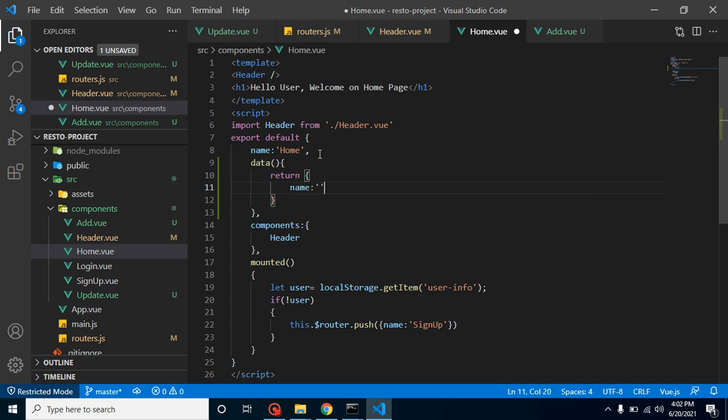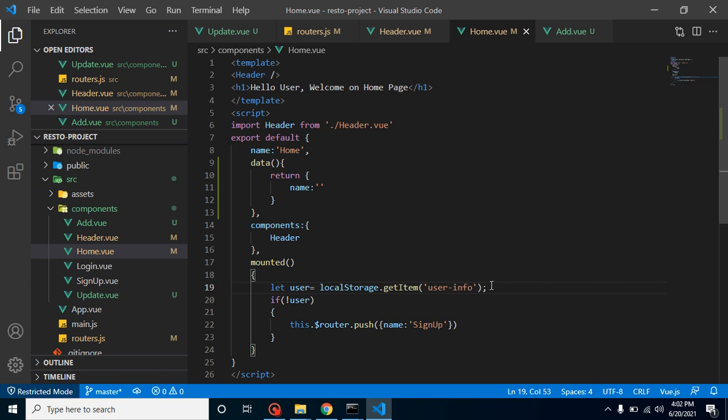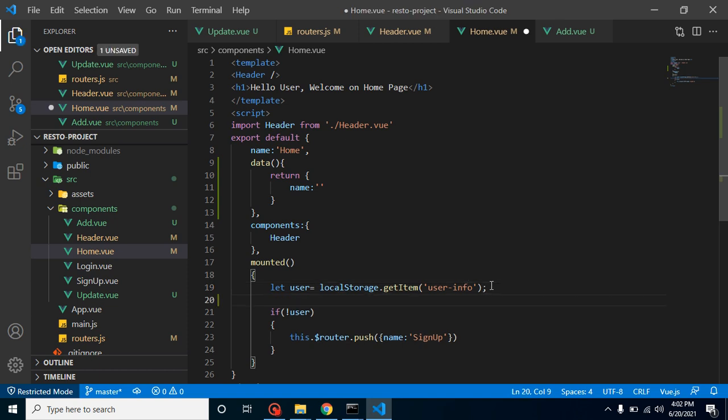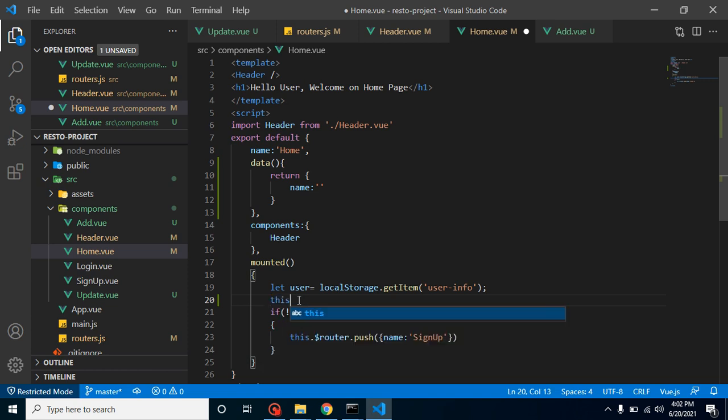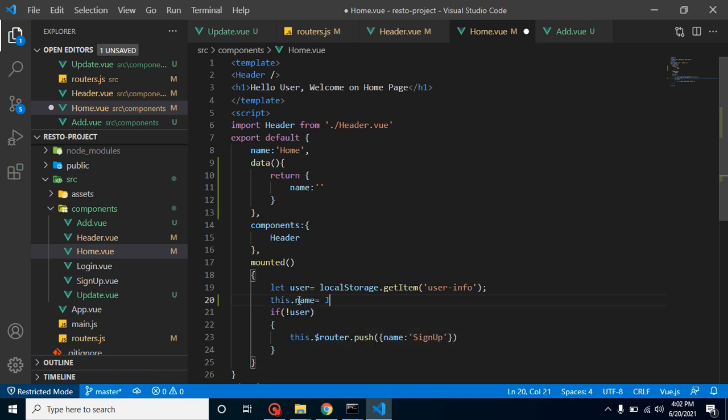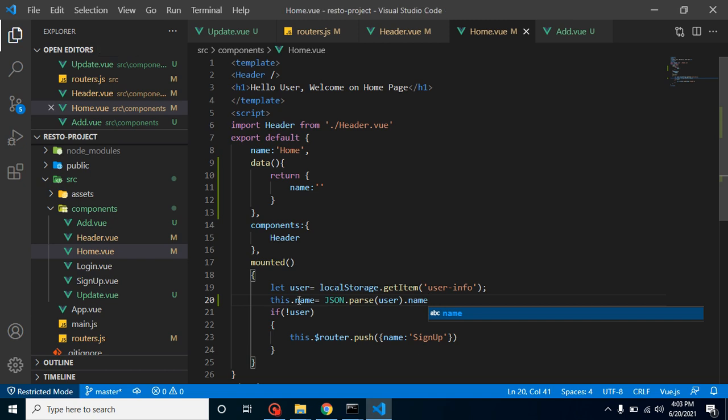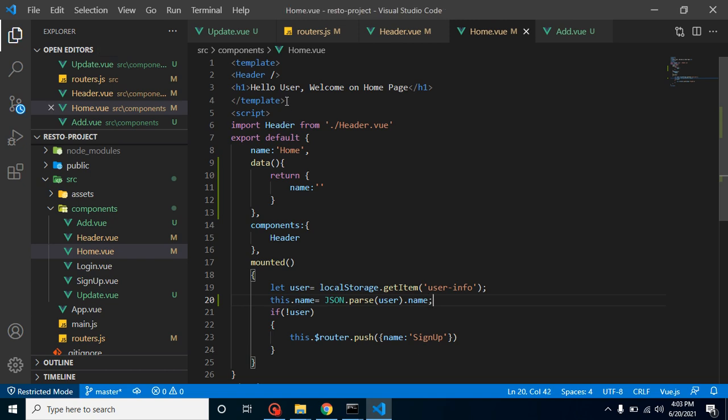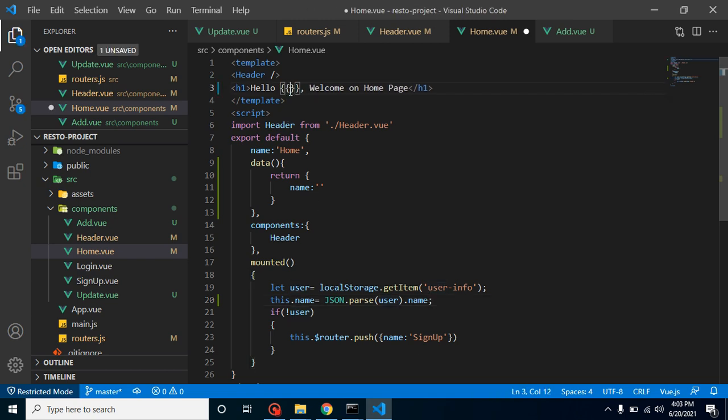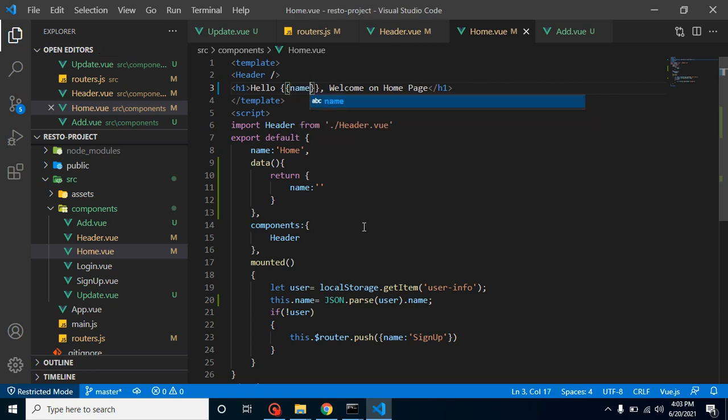Inside it, let's take a property name with the name, and by default it will be blank. But whenever our component will be mounted, we can fetch the information from user because user we are already fetching here. So just put here this.name will be JSON.parse and our user.name.